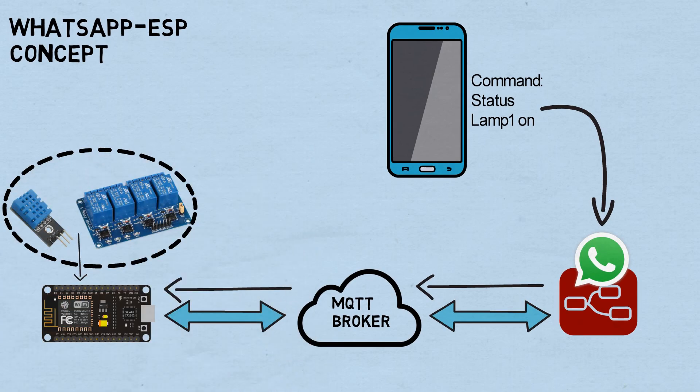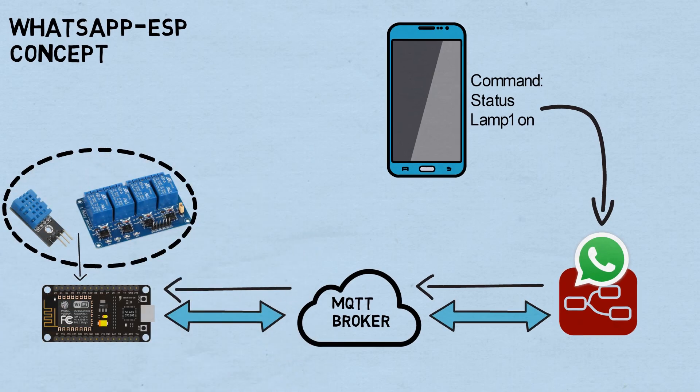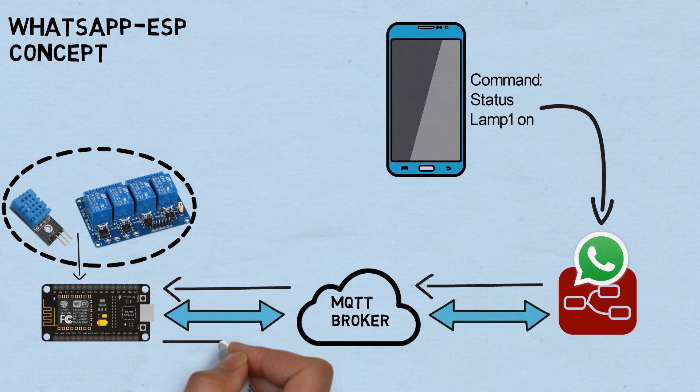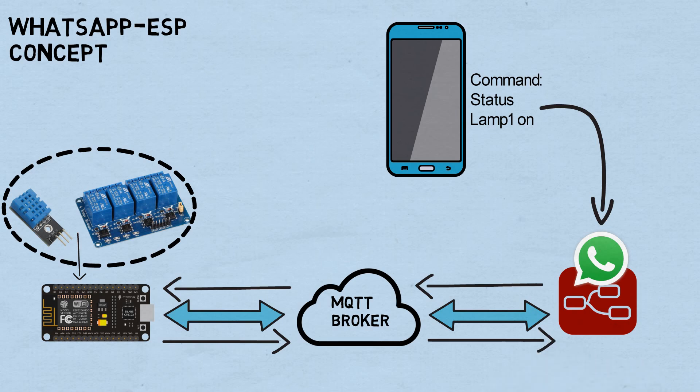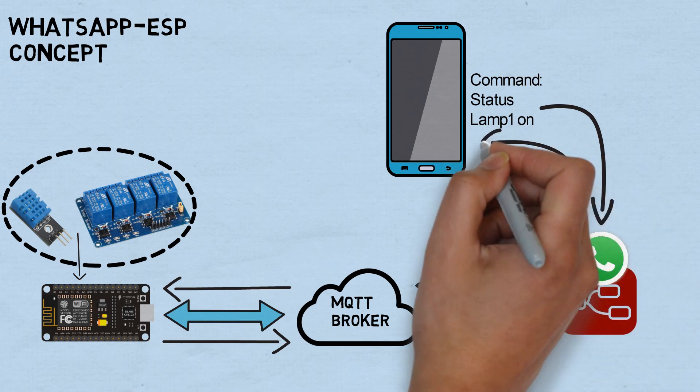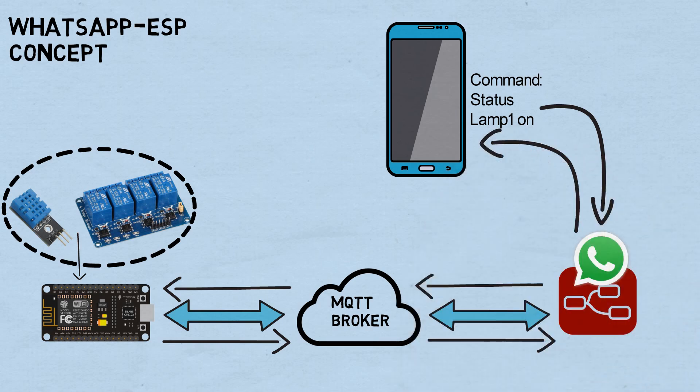Then, ESP will read temperature and humidity value, and also lamp status, then publish them to MQTT broker with JSON format. Node-RED receives status JSON format from ESP, converts it to string format, and sends to sender number.